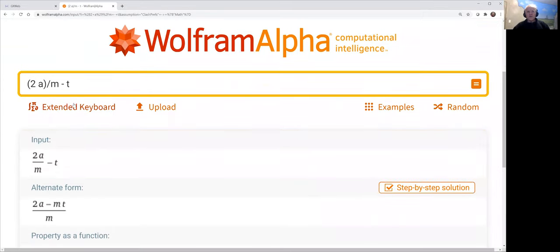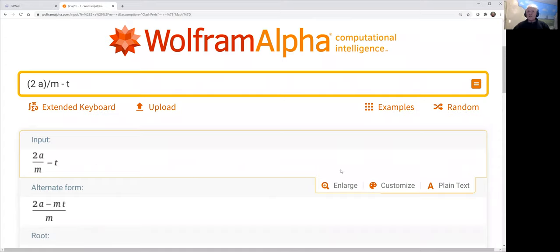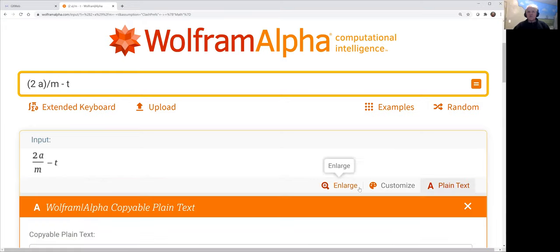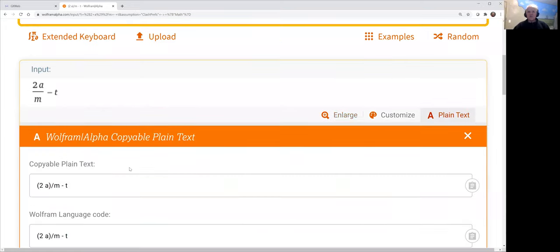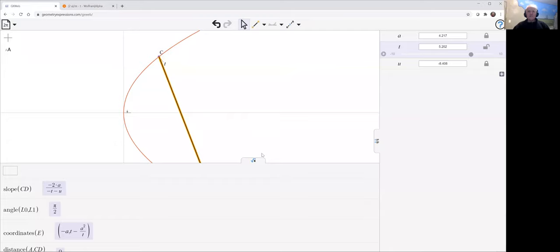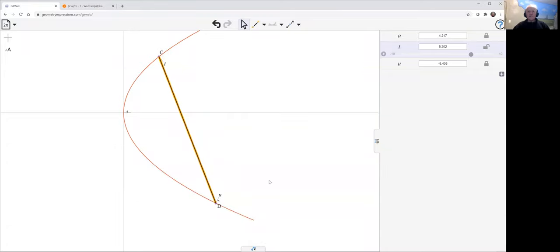And by clicking on it, I've created this as a thing on its own, as an expression on its own. And I need to copy it as plain text. Copy to clipboard. It's been copied. So going back to GX Web. Instead of U, I can put that expression in.